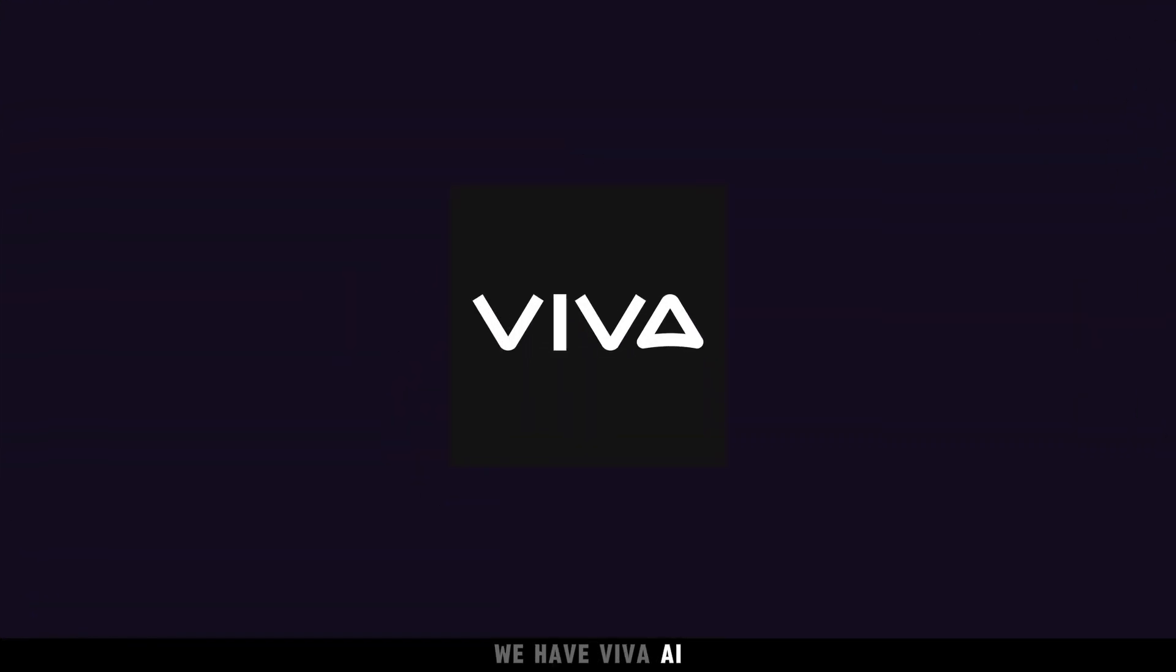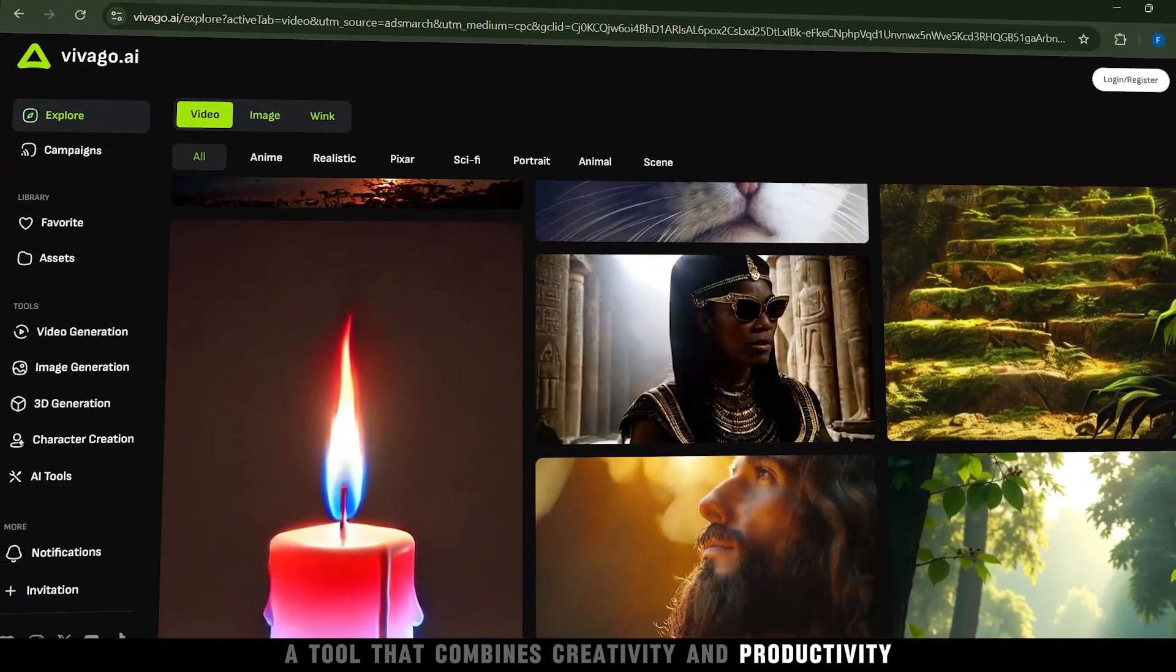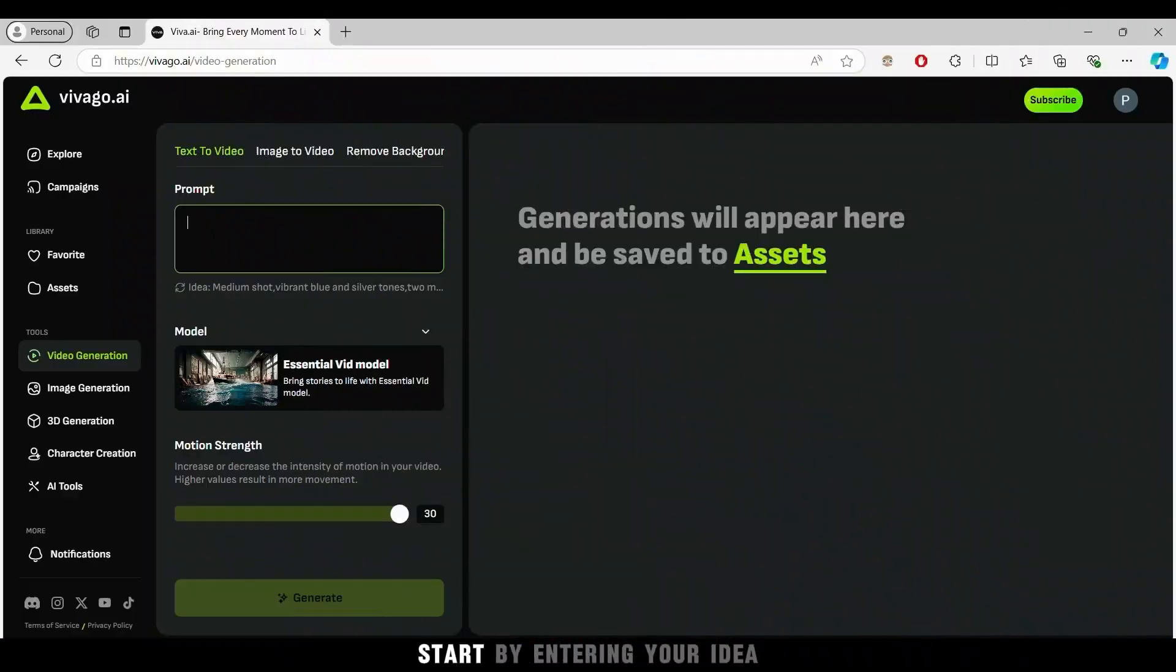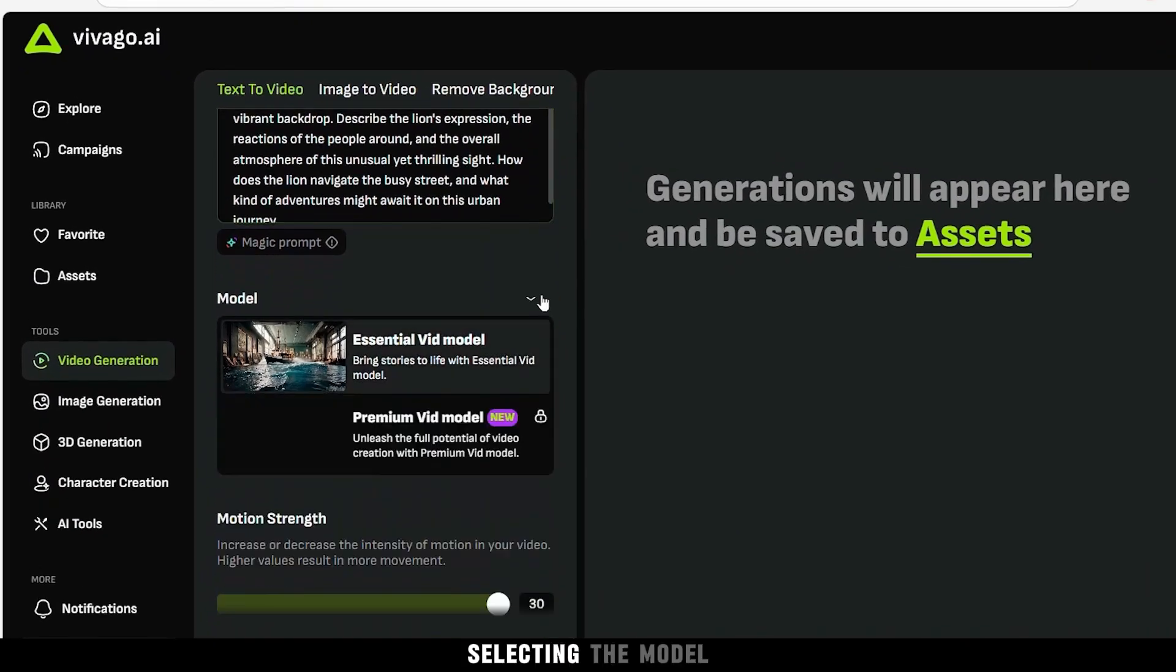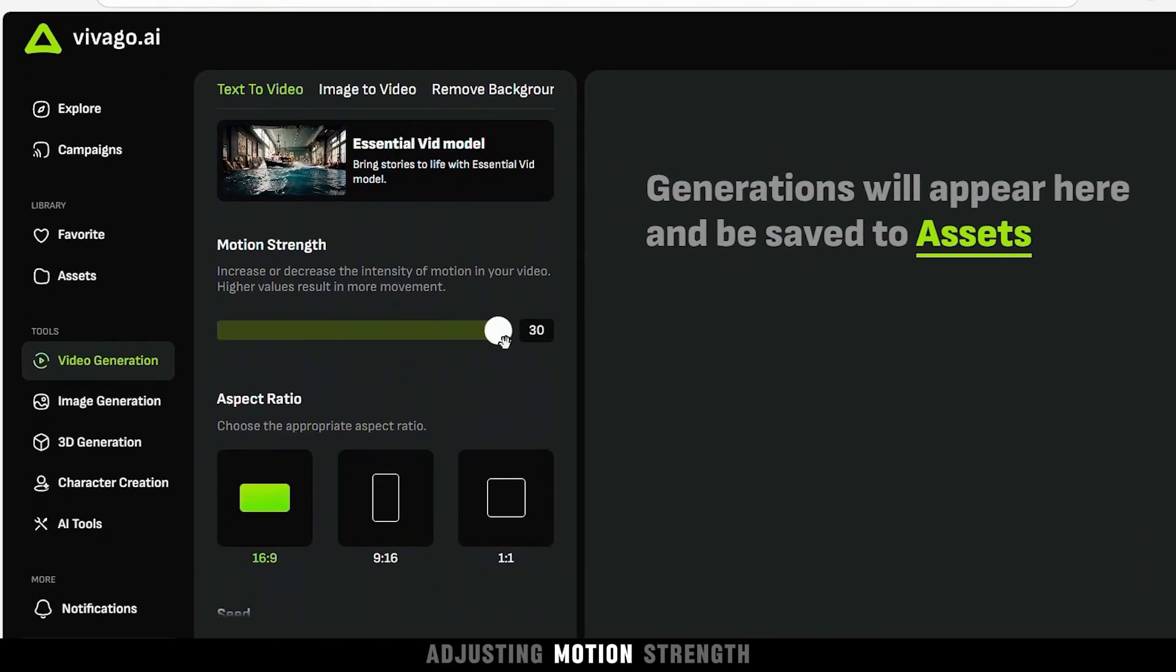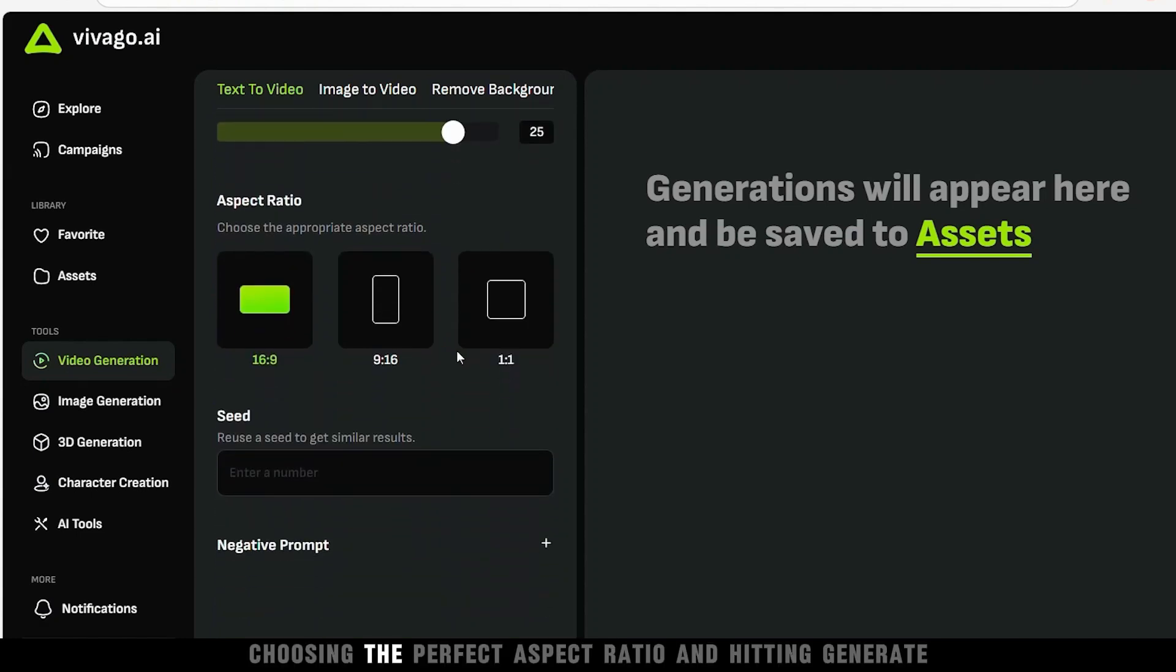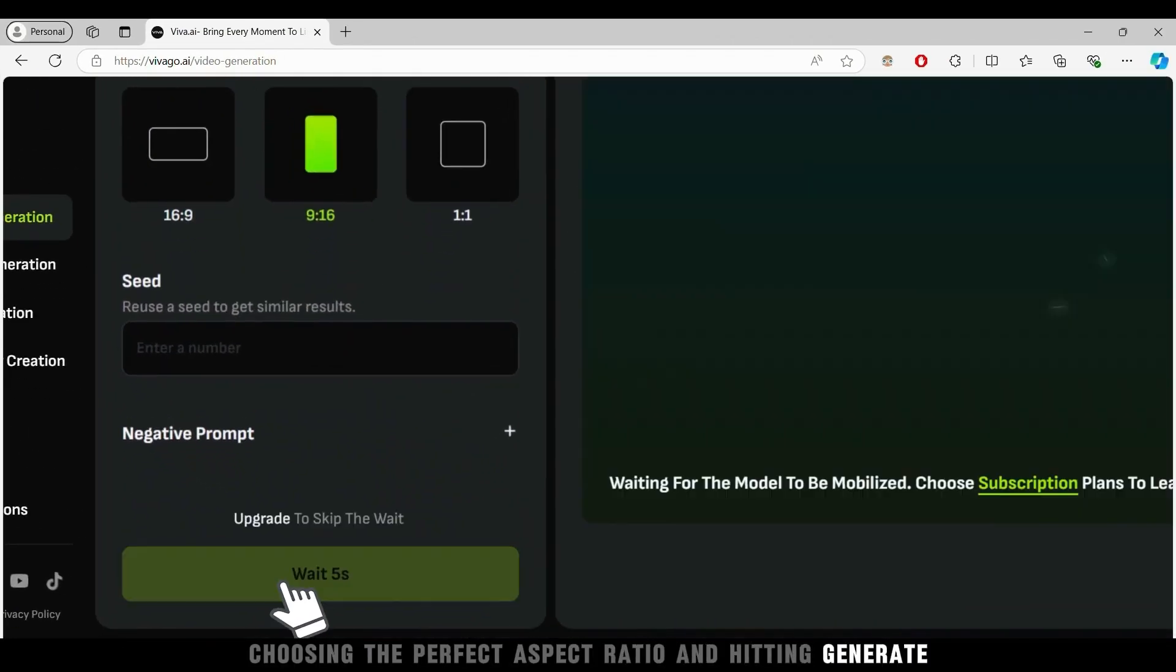First up, we have Viva AI, a tool that combines creativity and productivity with the power of generative AI. Start by entering your idea, selecting the model, adjusting motion strength, choosing the perfect aspect ratio, and hitting generate.